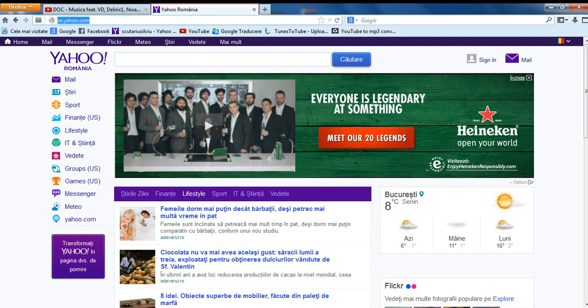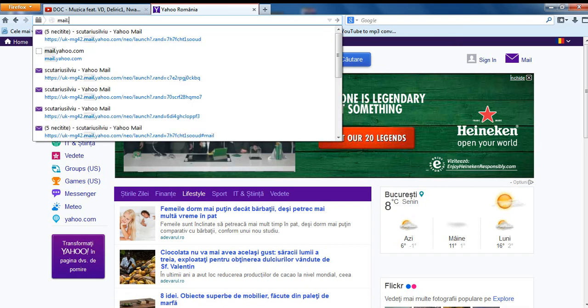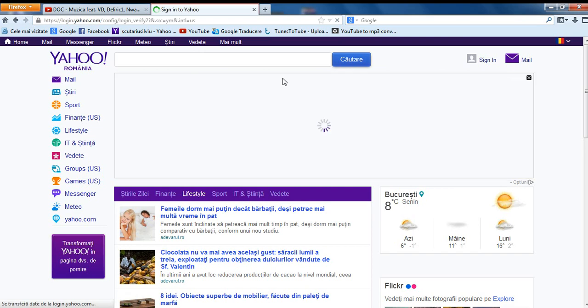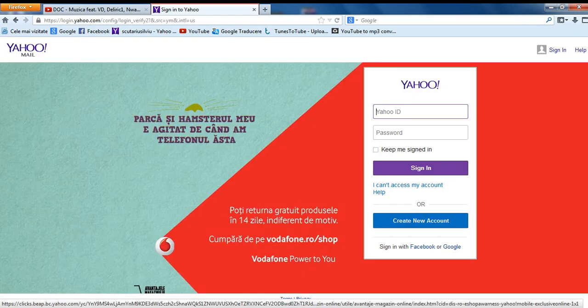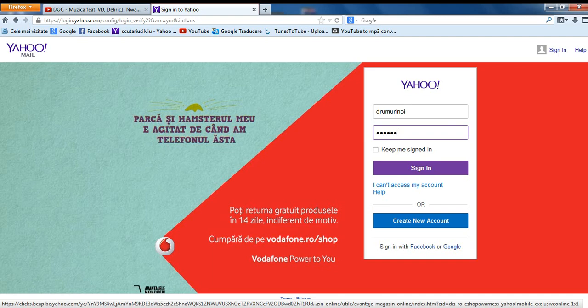First you go to mail.yahoo.com, then you sign in.